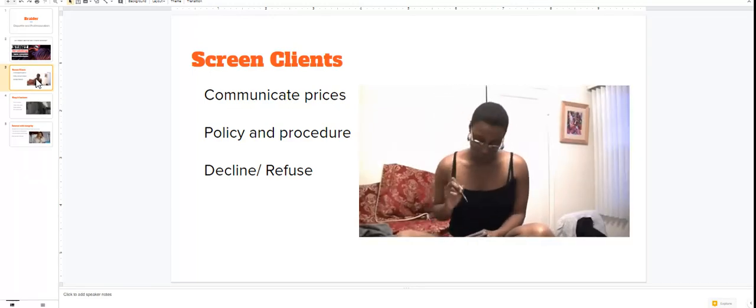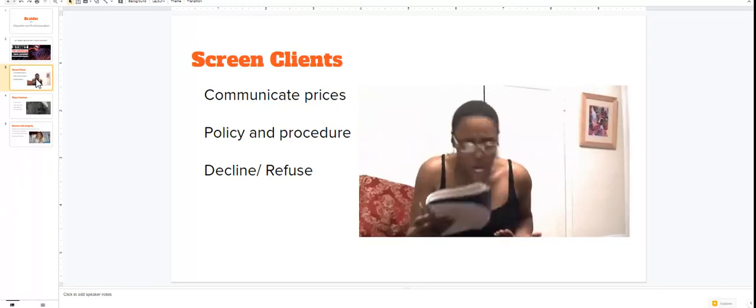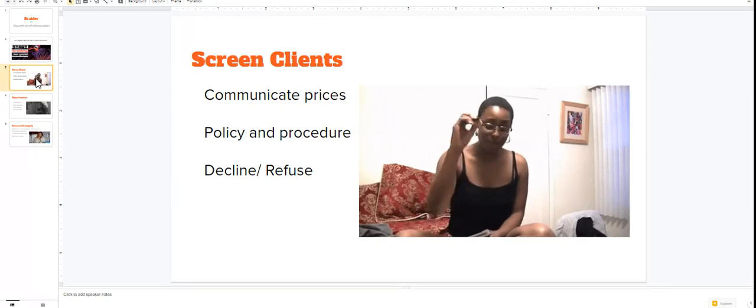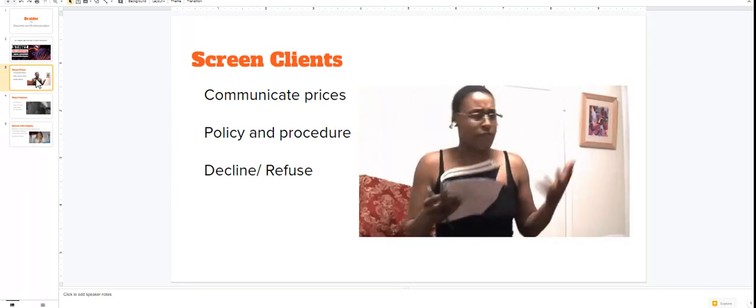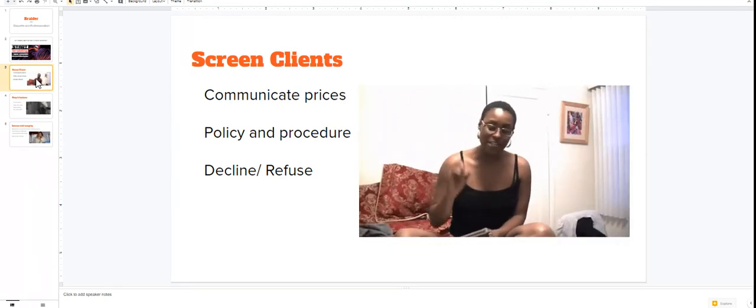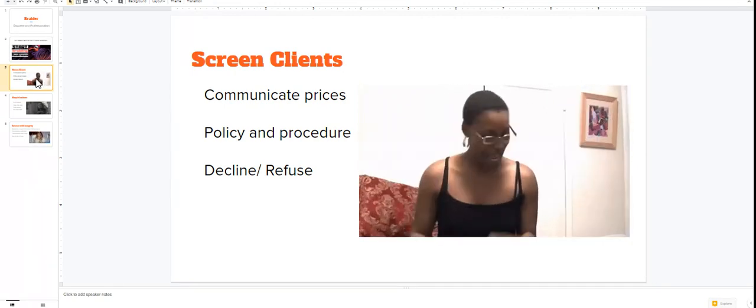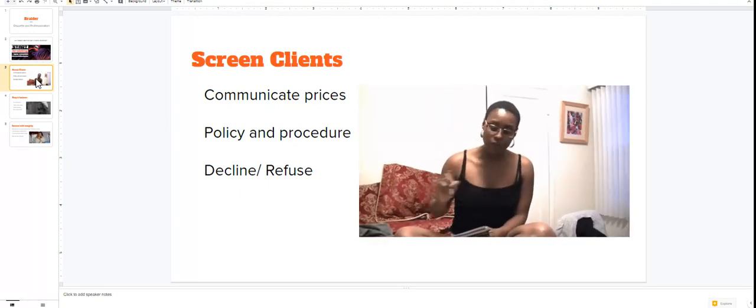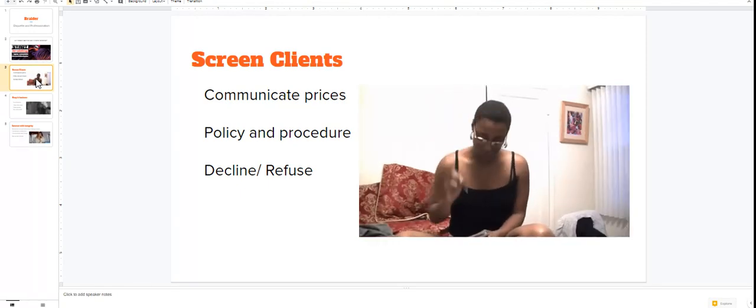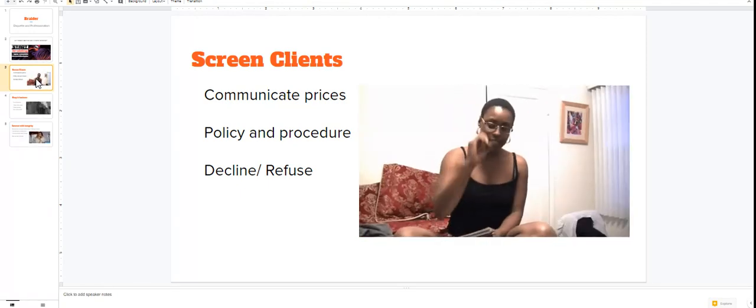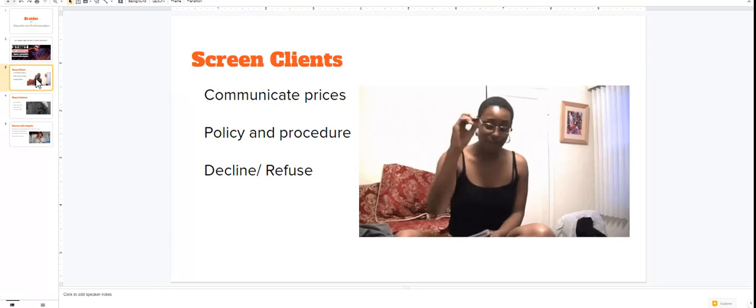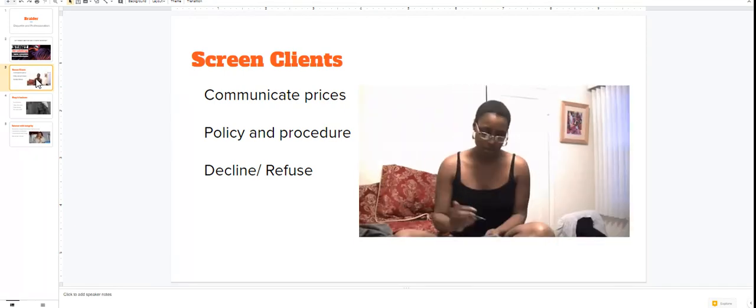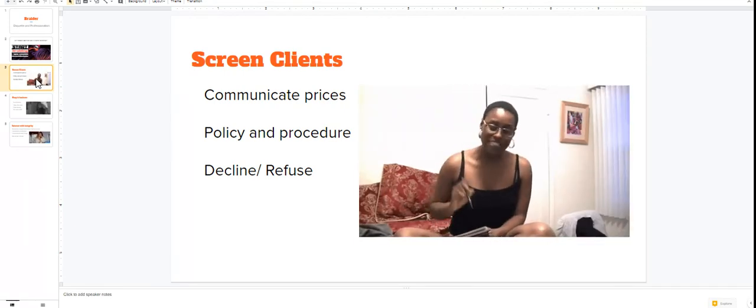Your business and your reputation is not worth a little funky 65 dollars, I'm sorry. If you know a client is rude, disrespectful, asking too many questions, you have a right to decline and refuse that client.